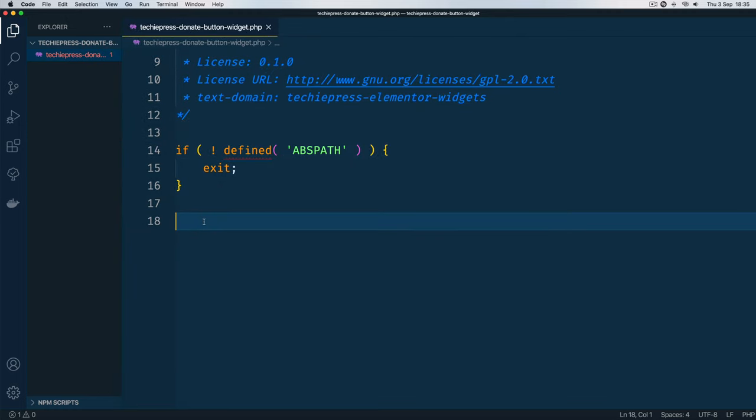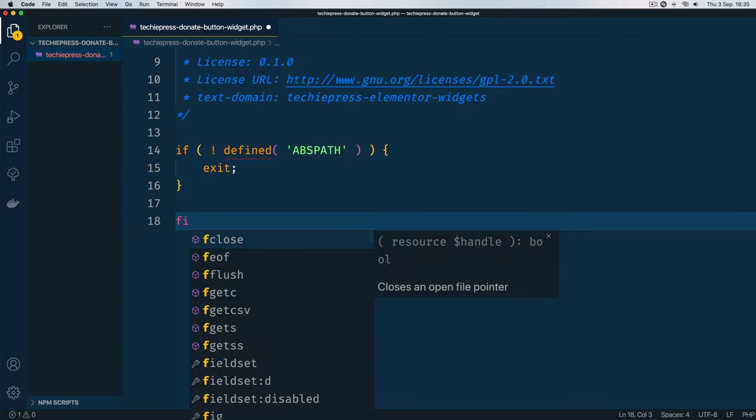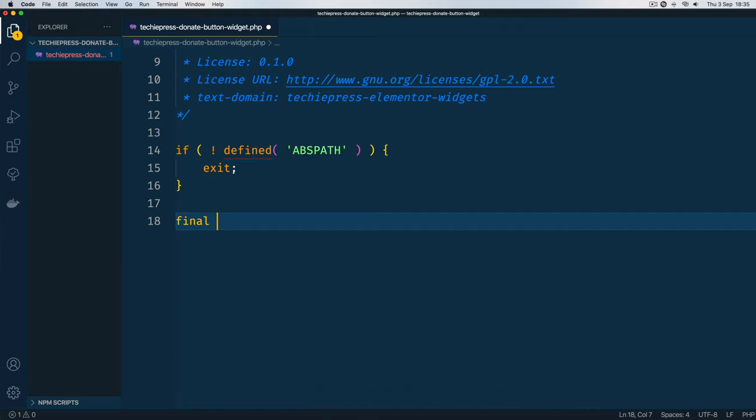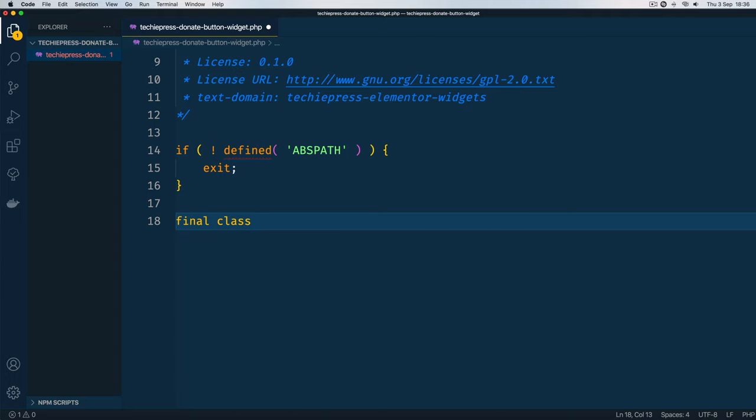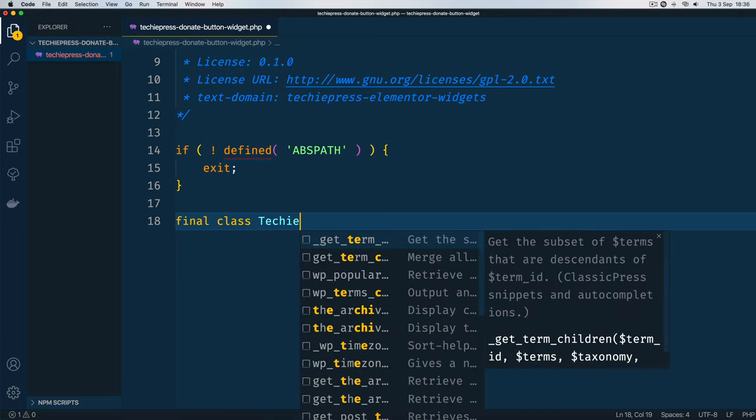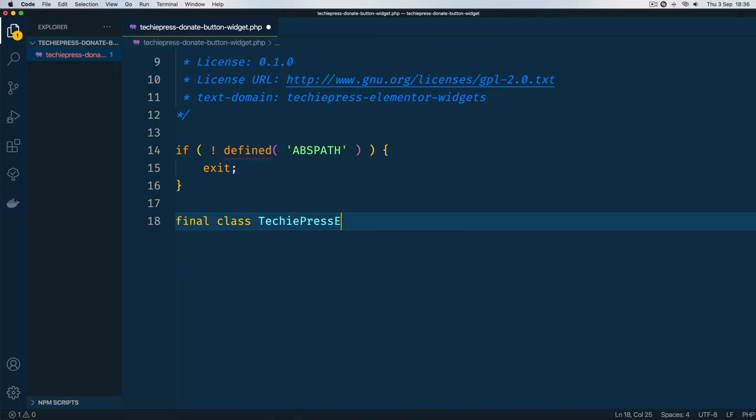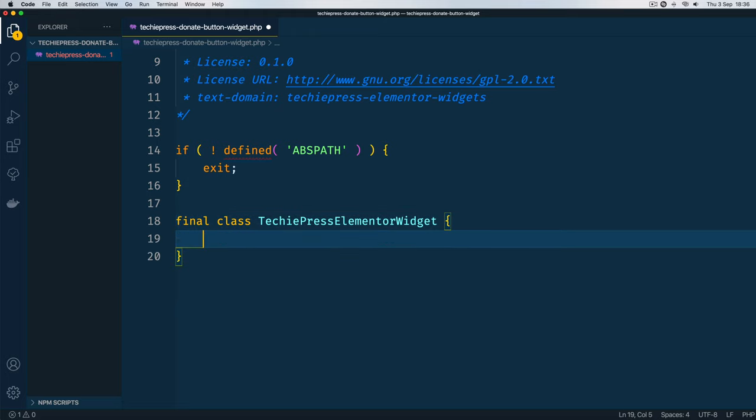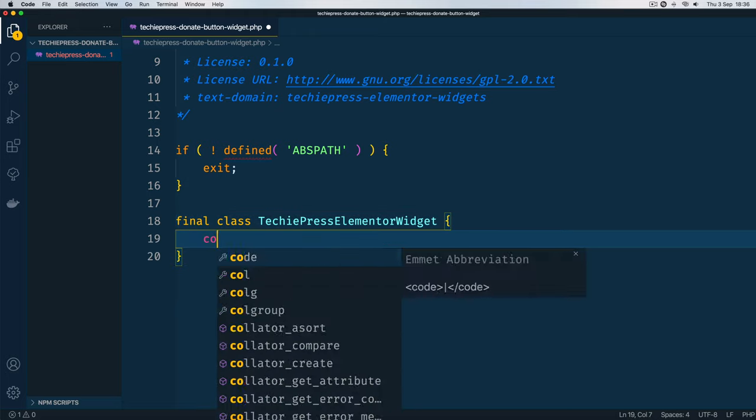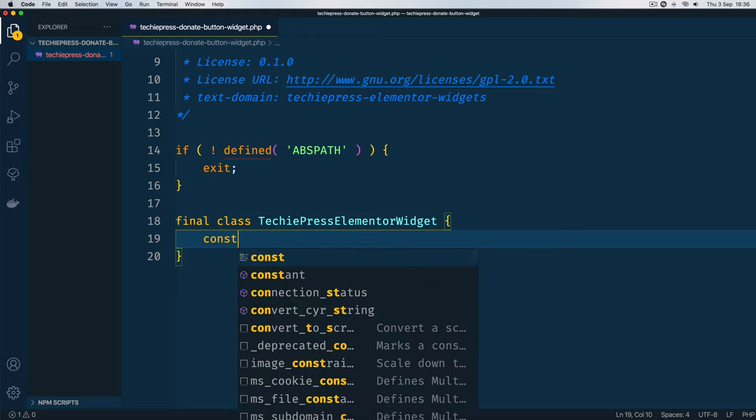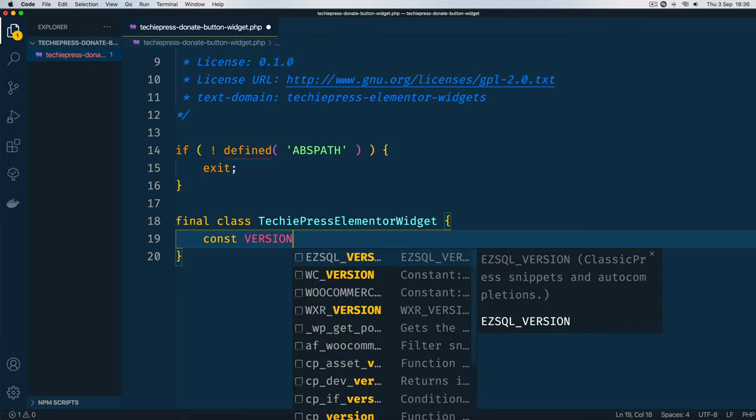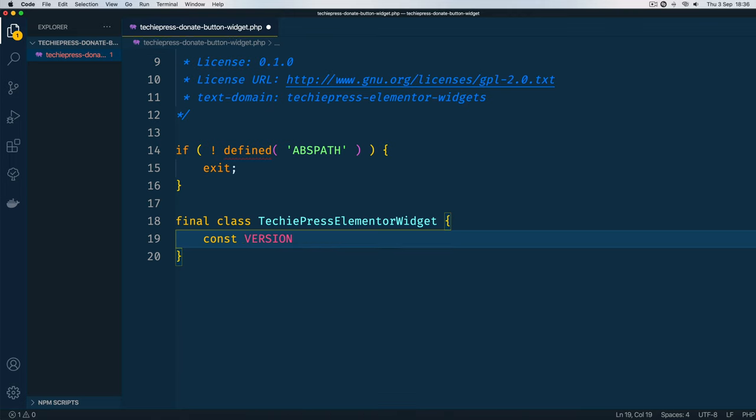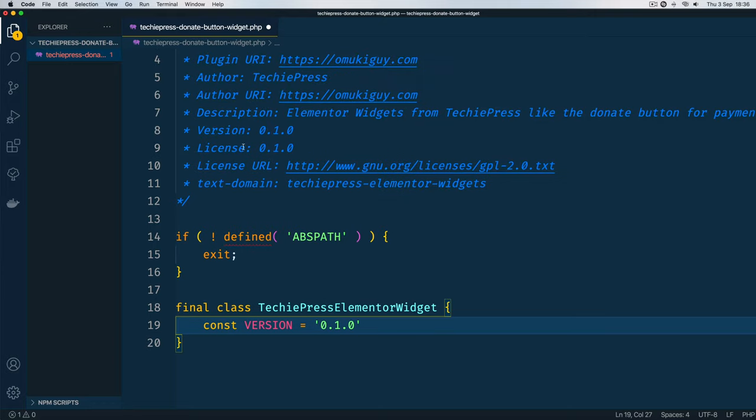Now we're going to begin coding in OOP and our first class we shall add the keyword final, just to show that there is no other class above this level. We'll call it TechiePress_Elementor_Widget. The first thing we shall do is add a constant which we shall call VERSION and this will be 0.1, as we listed here inside our plugin.